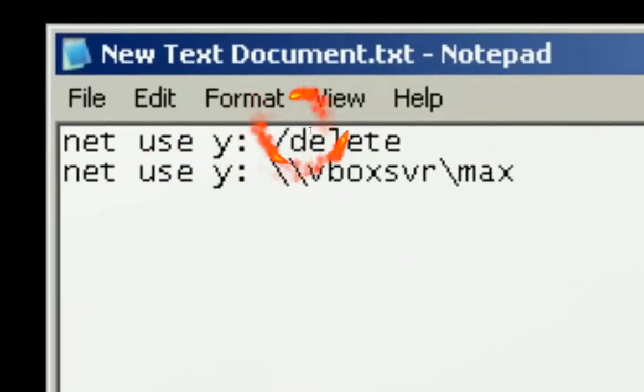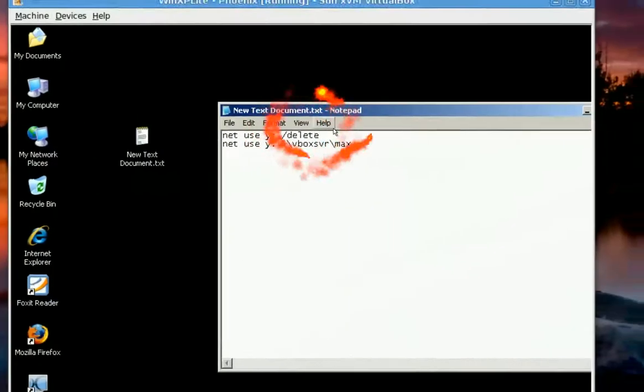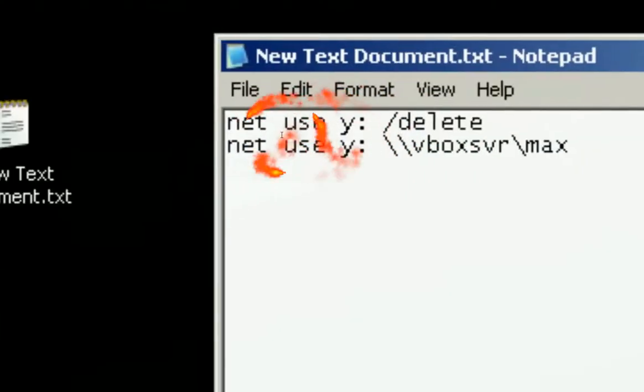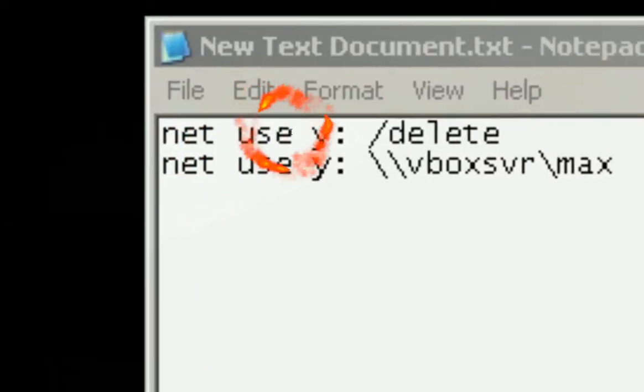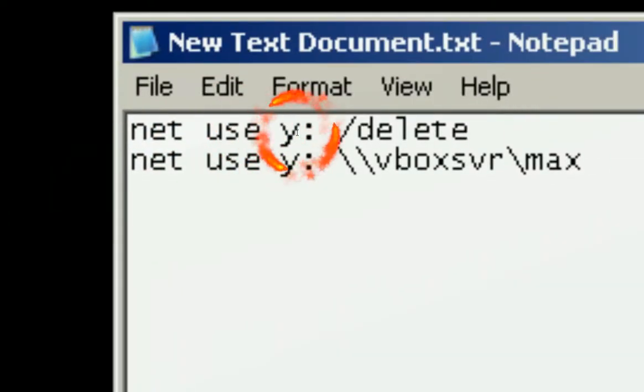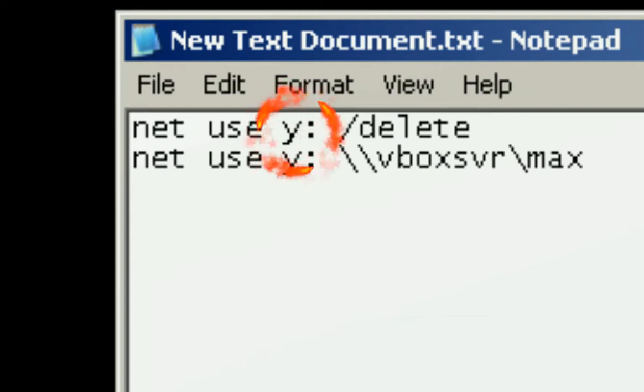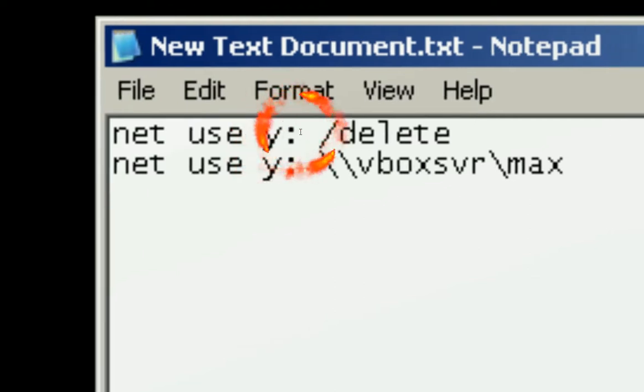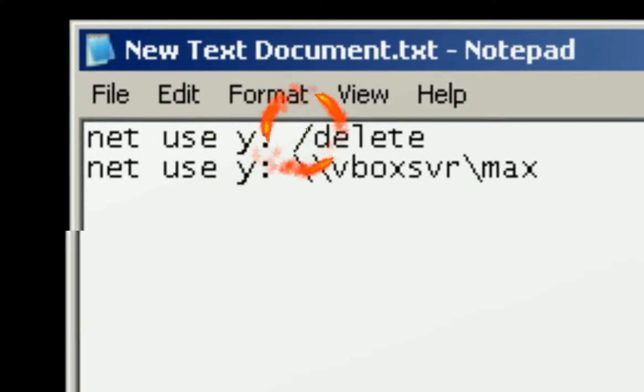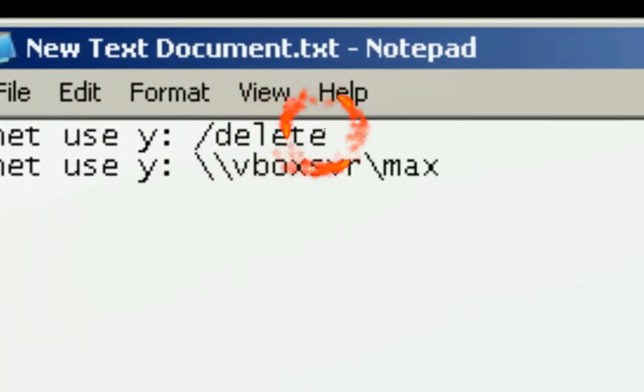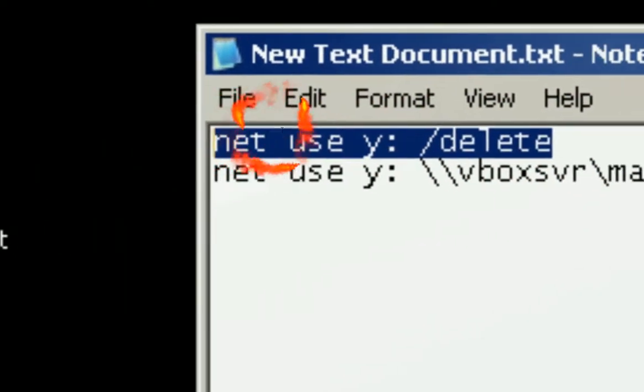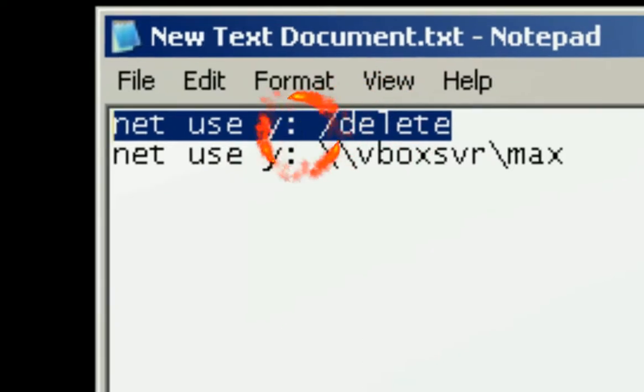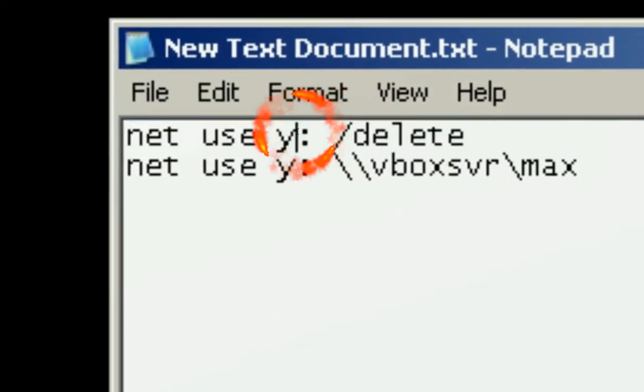And inside it you want to type in this. Net use, this is your drive. You don't want to put C because C is the default drive, your C drive. You want to put something else like Y or X or Z or whatever. And you want to slash delete. This first line means that it'll unmount anything that has to do with the Y drive.